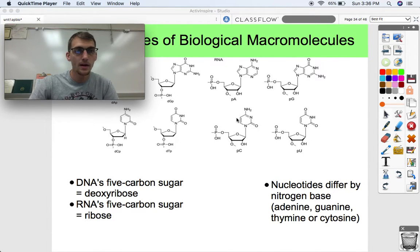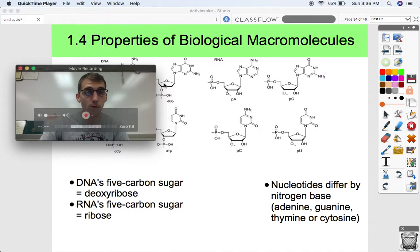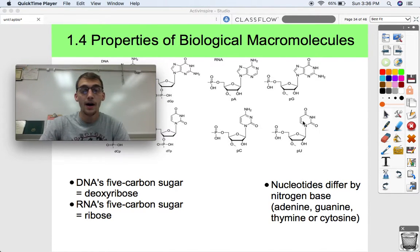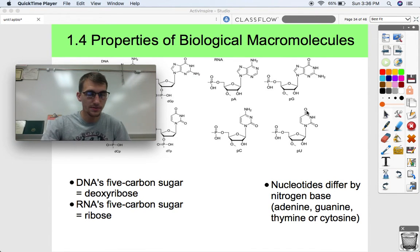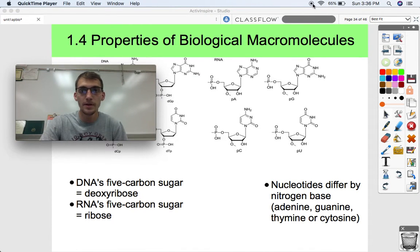That'll be it for this video for topic 1.4. We're going to get into 1.5 next time and discuss the macromolecules themselves — the structure and function. See you later, let me know if you have any questions.